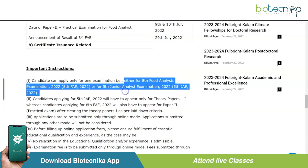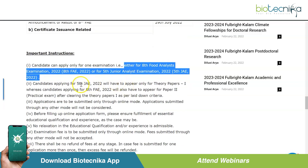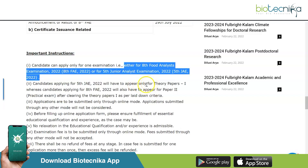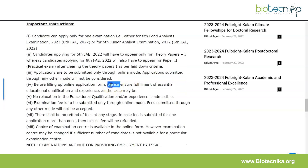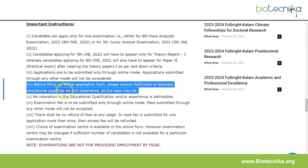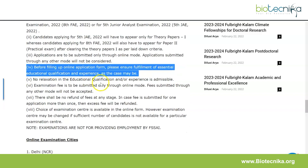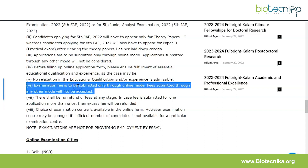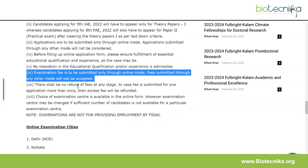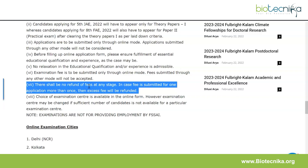Some important instructions: a candidate can apply for only one examination — either the 8th FAE or the 5th JAE. Candidates applying for the 5th JAE will appear only for the theory paper, whereas candidates applying for the 8th FAE will also appear for Paper 2 (practical) after clearing theory. Applications must be submitted only through online mode; any other mode will not be considered. Ensure fulfillment of essential educational qualification and experience before filling the form — no relaxation will be permitted. The examination fee must also be submitted only through online mode and is non-refundable at any stage.